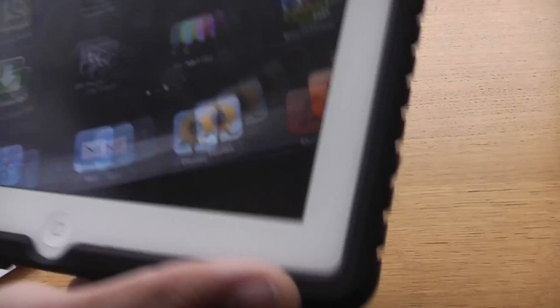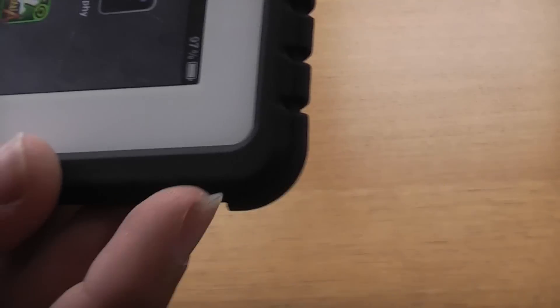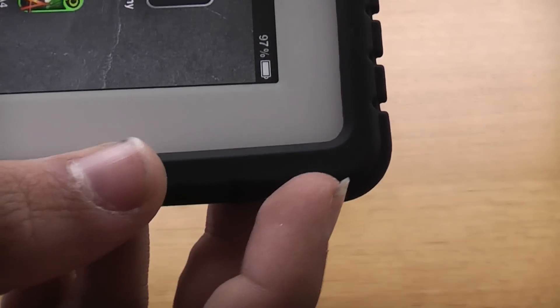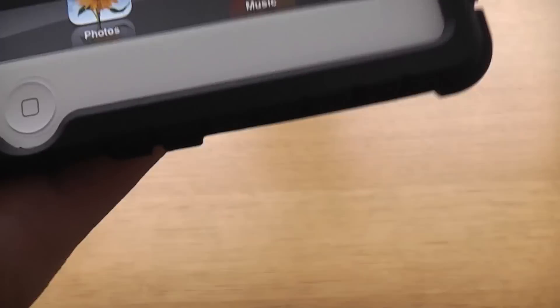As you can see, I'm smacking it quite hard. I don't know if you can tell, but there's reinforced rubber around the side, as you can see there.